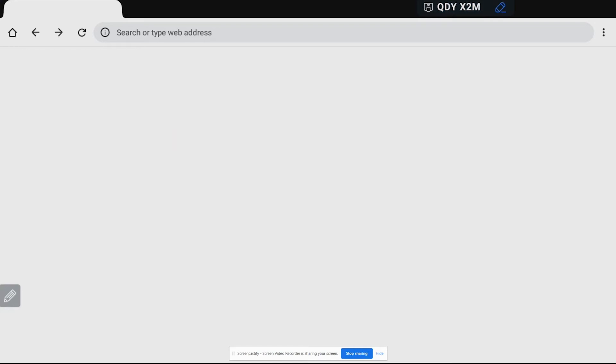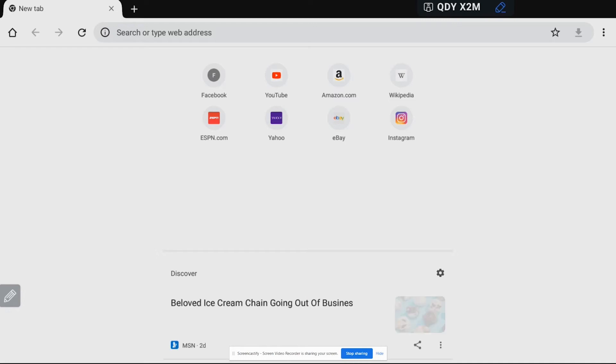Great, so now we're looking at our Chrome browser and you'll notice that it does look a little bit different than the normal browser that just comes with the Clevertouch.